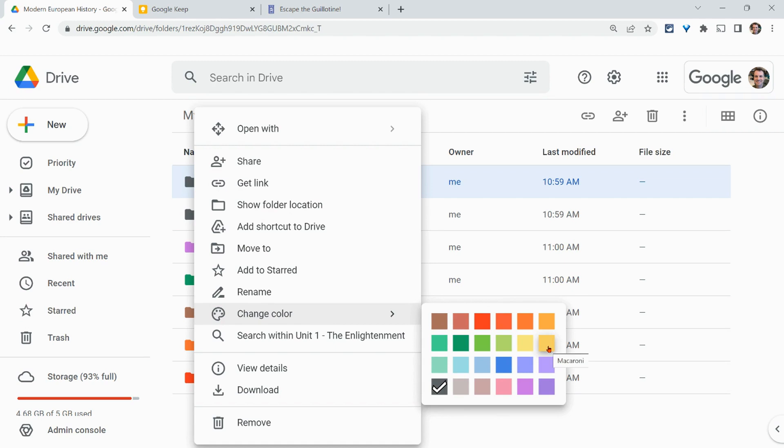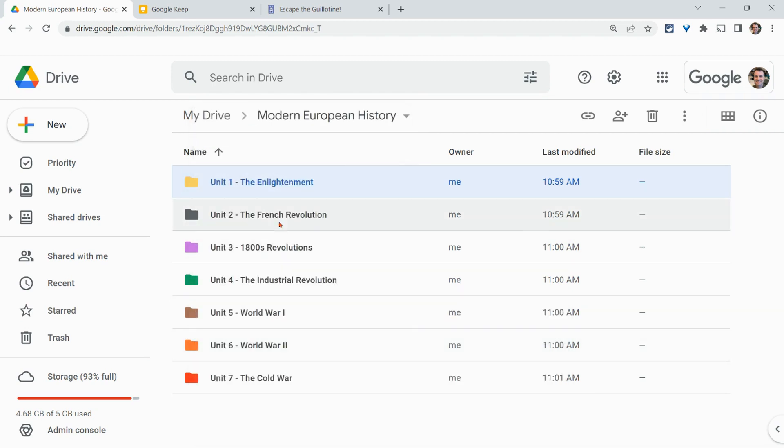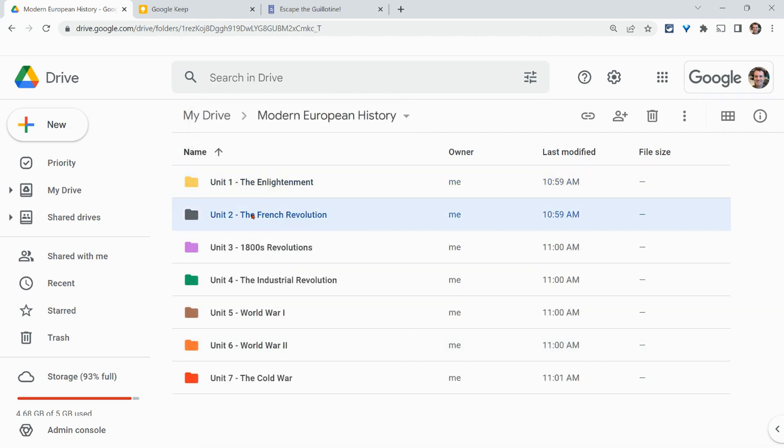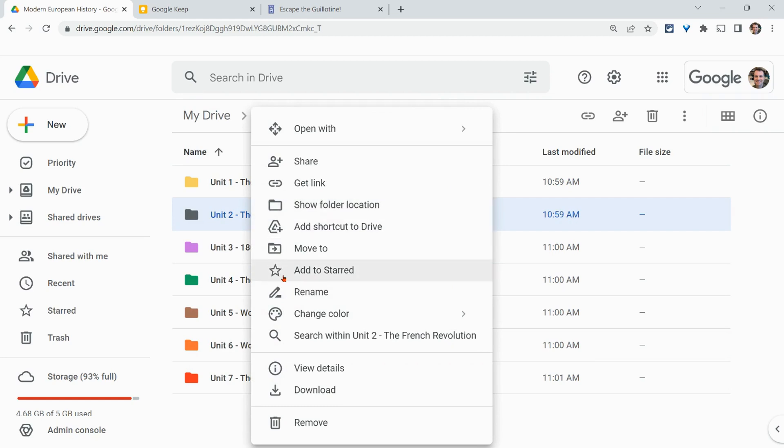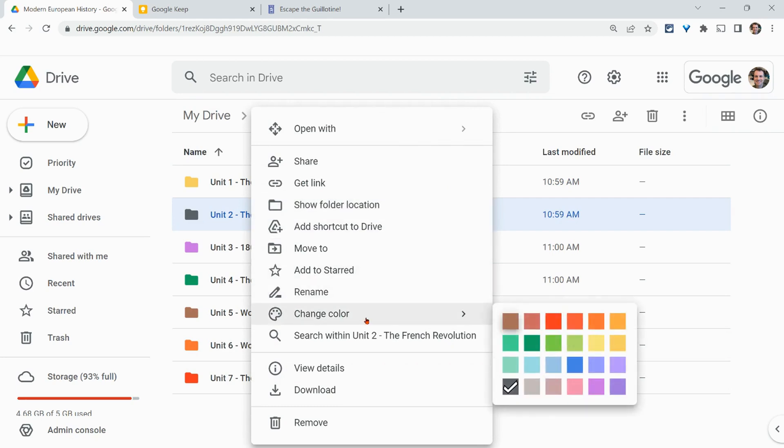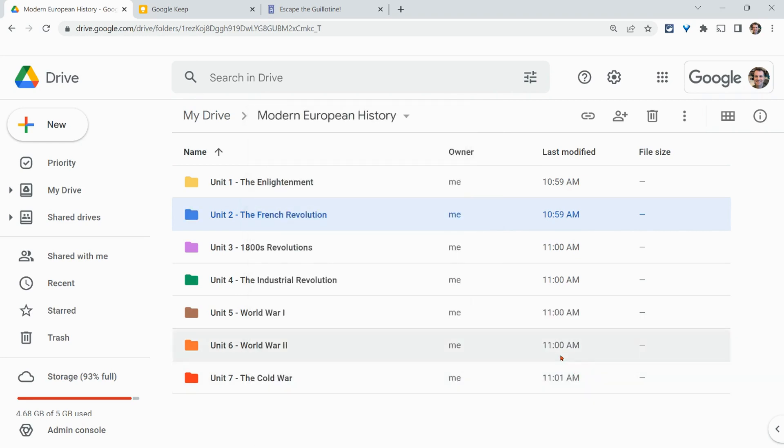I have about two options here. I'll go with macaroni and let's for French Revolution, let's go blue. So again, we right click, we go to change colors and let's go to this nice rainy sky. All right.